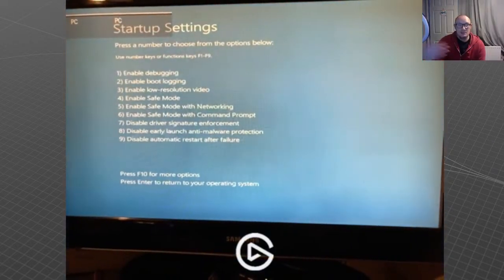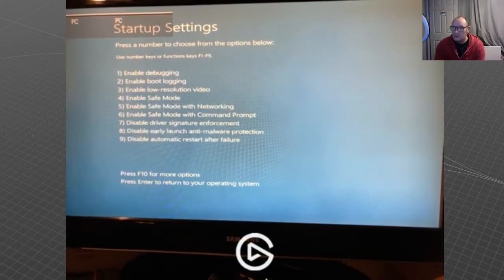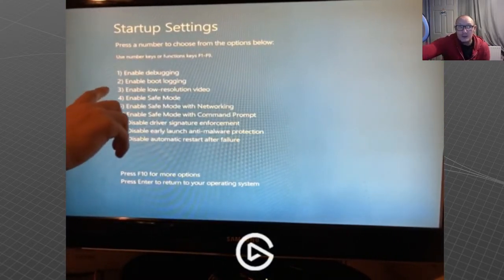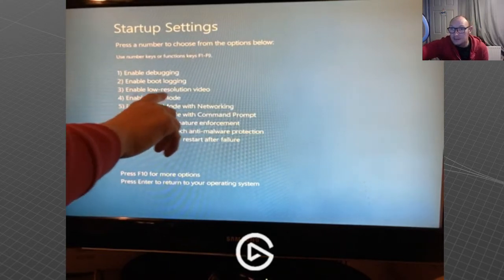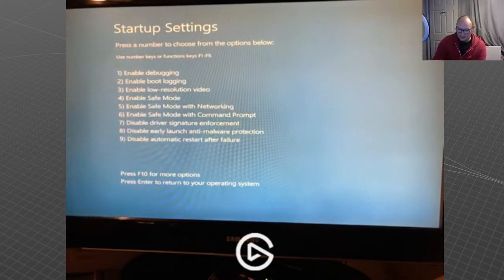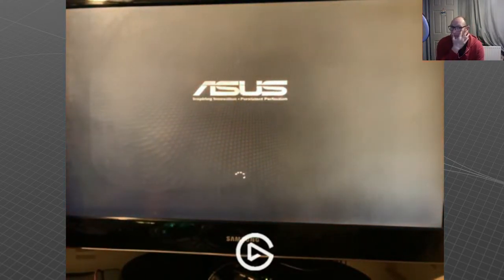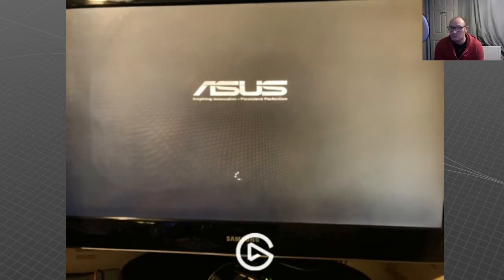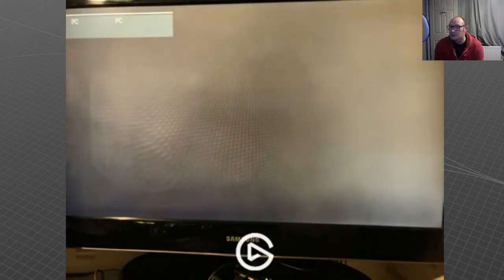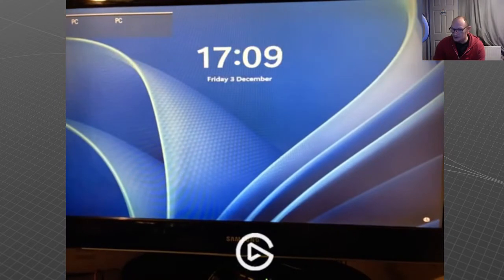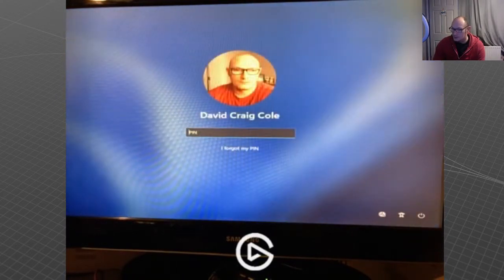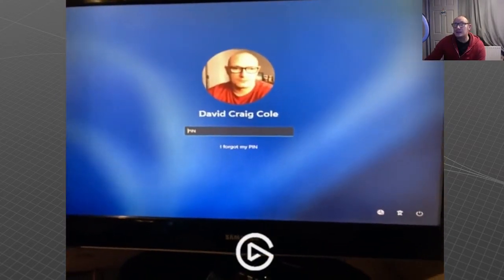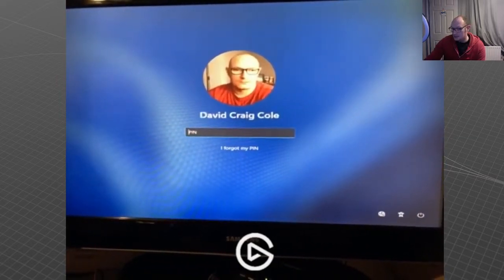The build up screen comes on. What we want to select is number three right there: Enable Low Resolution Video Mode. It will boot up into Windows. Now this is only applicable to Windows 8, 8.1, 10, and 11.